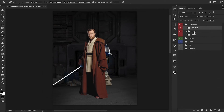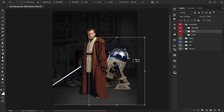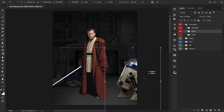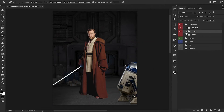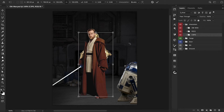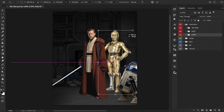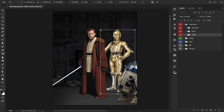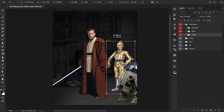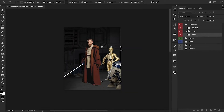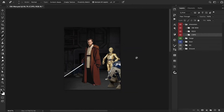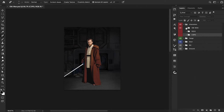Let's now bring in R2-D2 and we'll position him somewhere here on the bottom right. This looks good and now C-3PO can come in and he's also going to be off to the right side. He's going to be further in the back so we're just going to scale him down a little bit. And now we can shut those two layers off and we're just going to focus on Obi-Wan for right now.